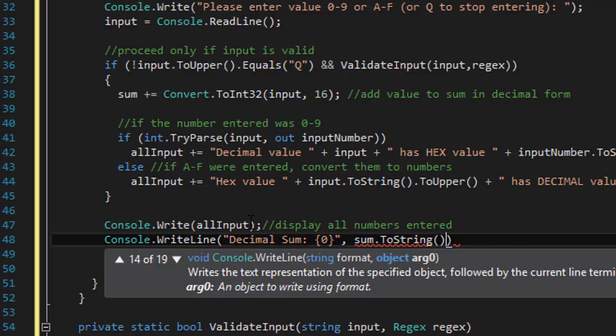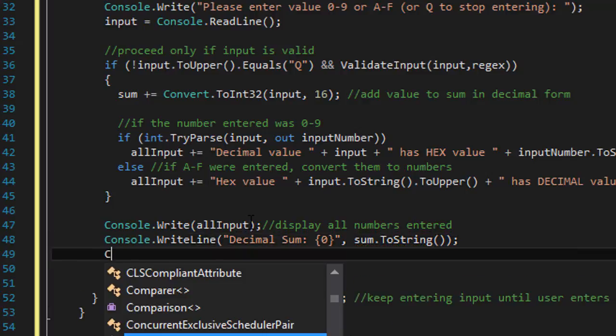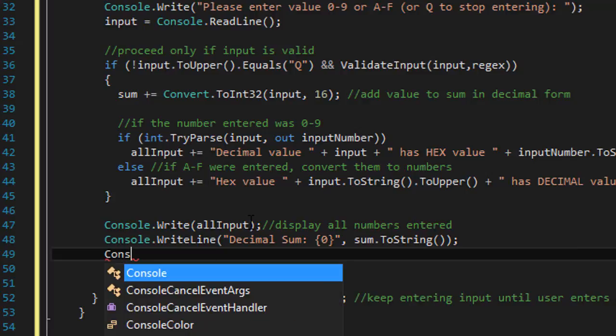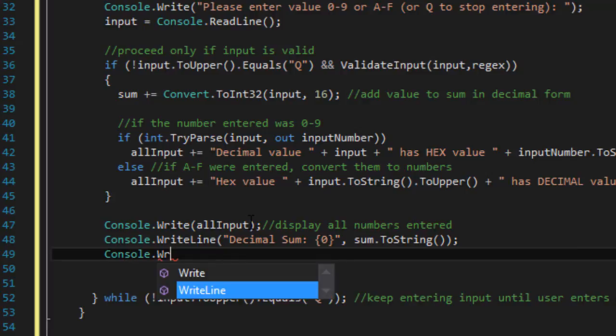First we will do the decimal. So basically the sum is already in decimal because we converted it to decimal within the loop.